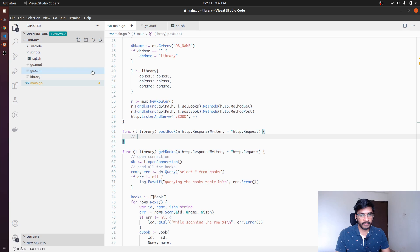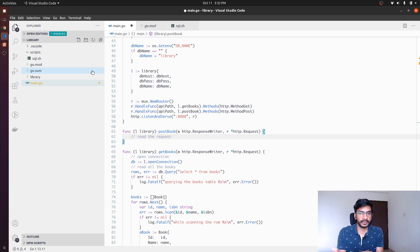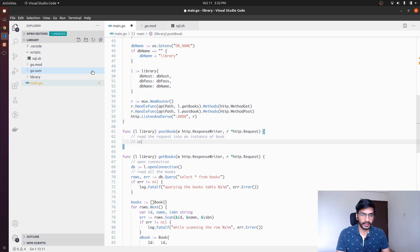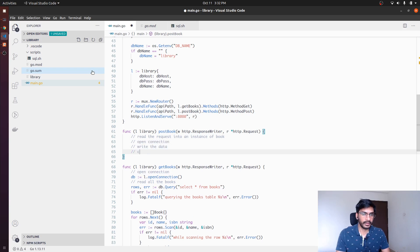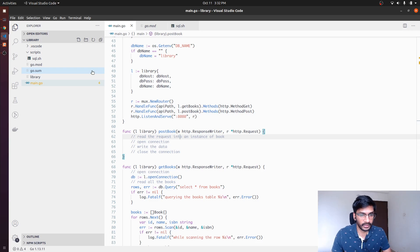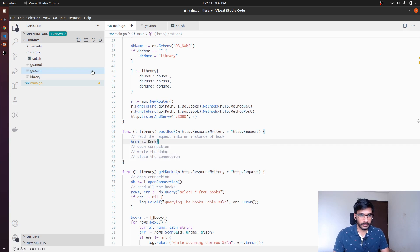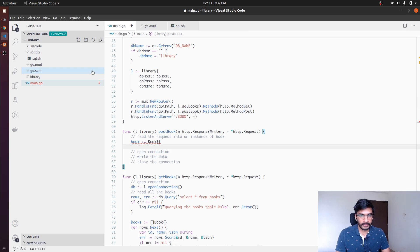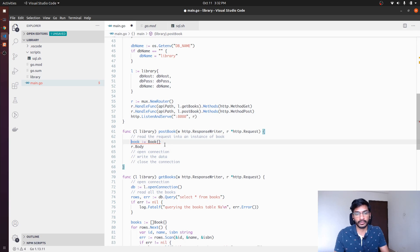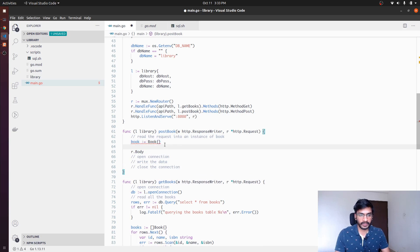Now we actually want to read the request, because we would be receiving a book instance. So the plan is: read the request into an instance of book, then open a connection. To decode the incoming request into a book instance, let's first create a book variable — book equals to Book{} — and we want to decode the request body into that instance.